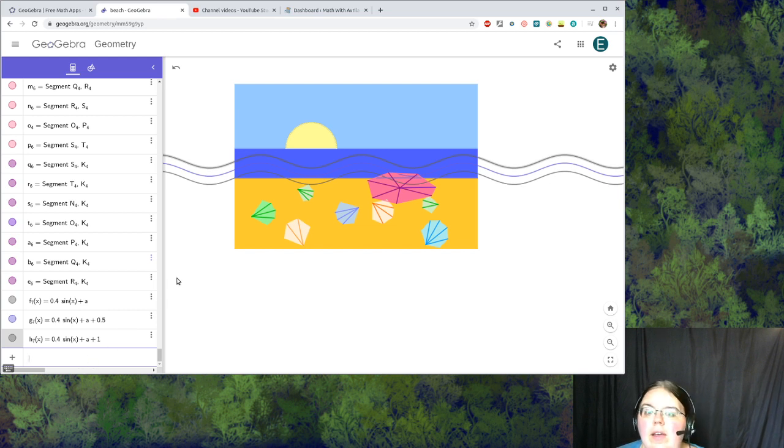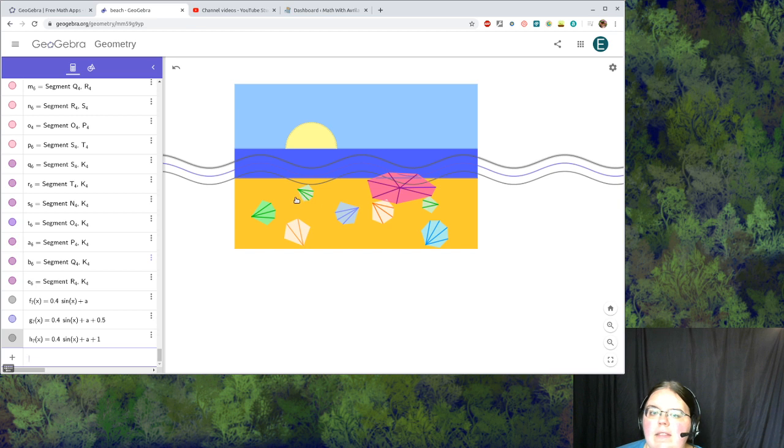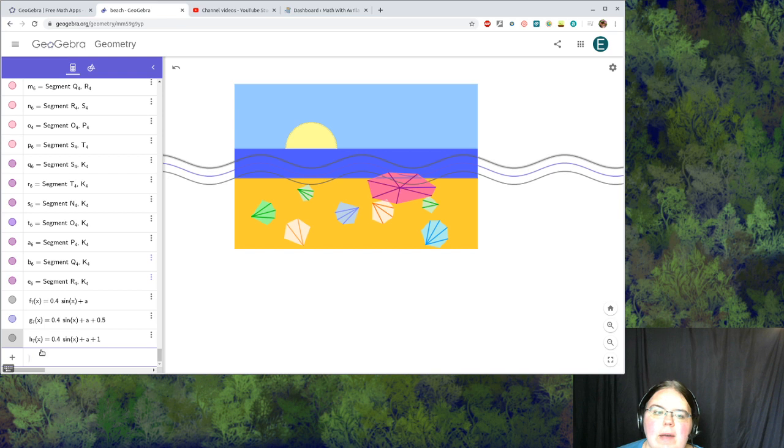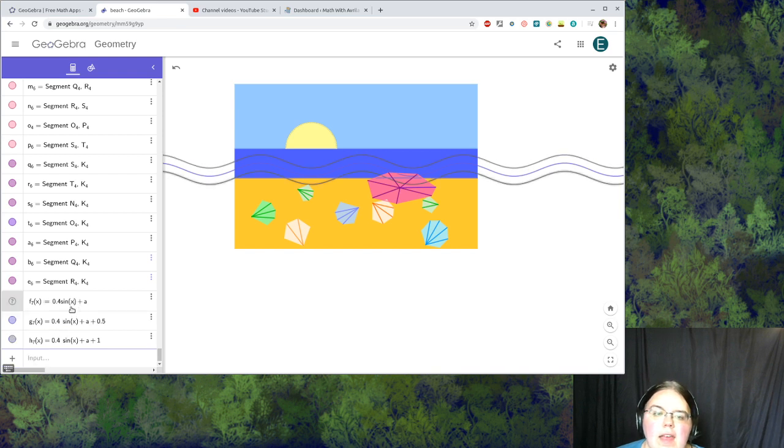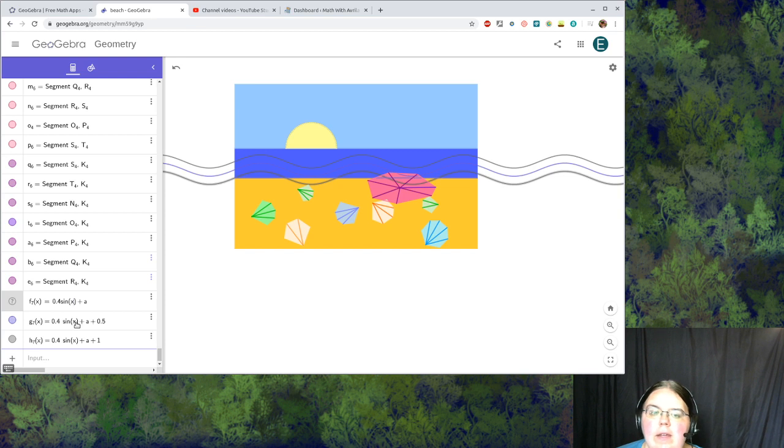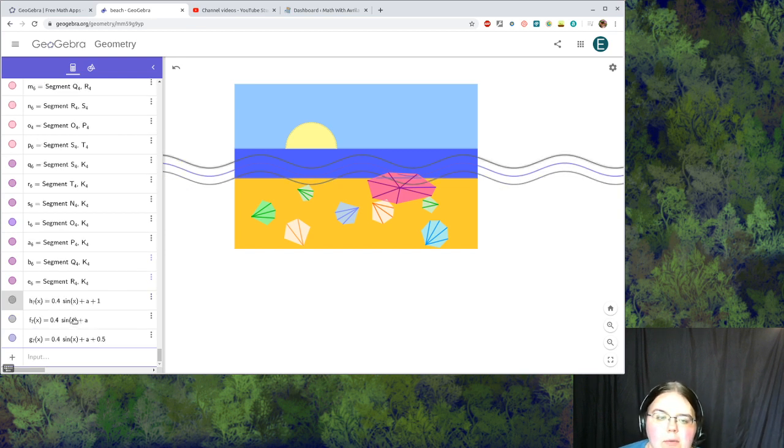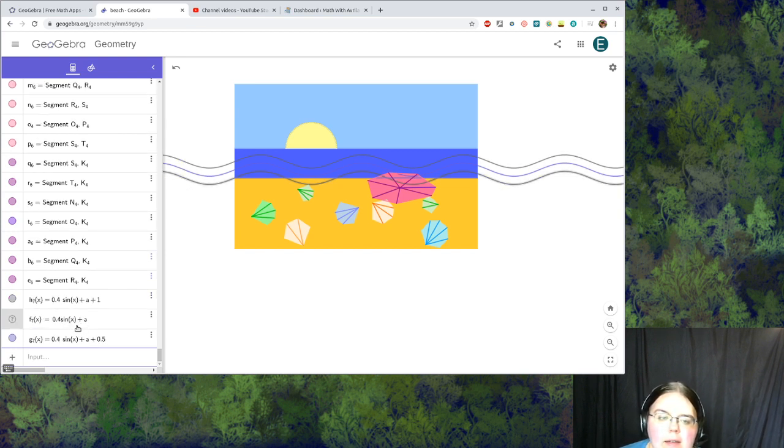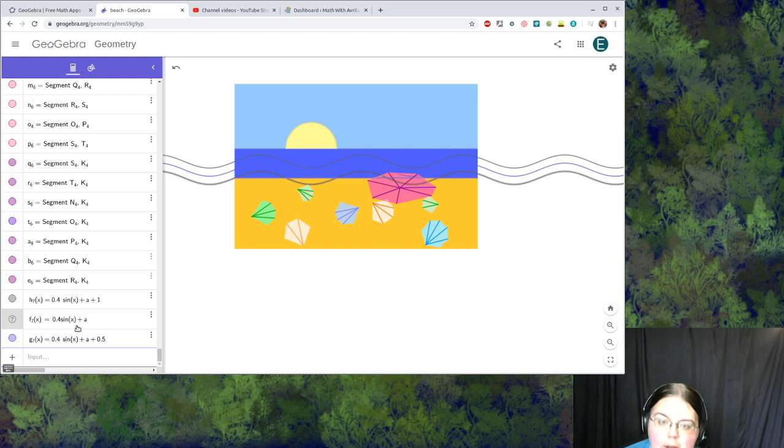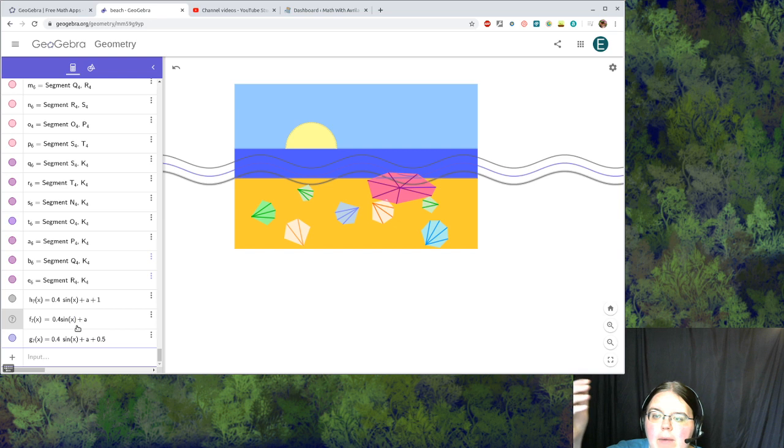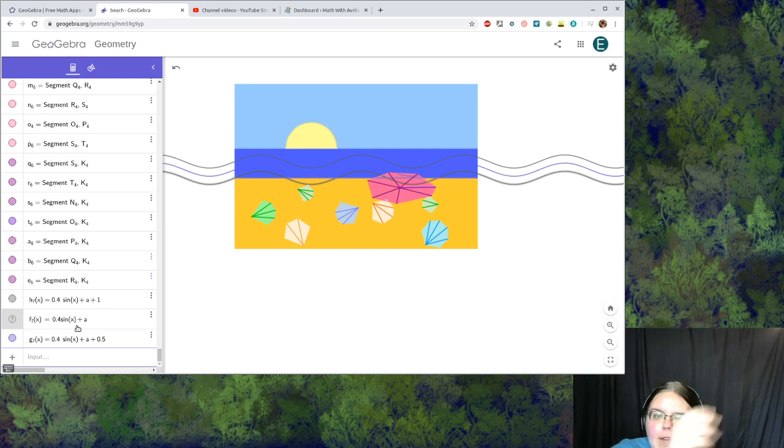So now I've got some waves but they still don't quite look right. They're so lined up so I'm going to space them out a little differently. Where this has sine of x I'm going to leave it alone, but I'm going to say that this will be sine of x minus one. That will shift the middle wave a little over to my right.